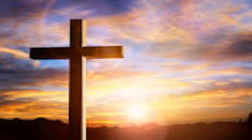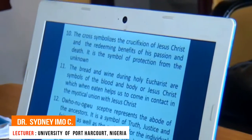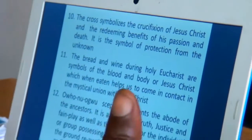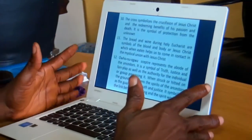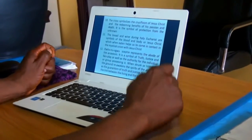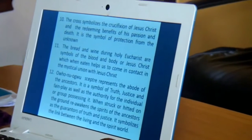Then we have the cross — the Christian cross — which symbolizes the crucifixion of Jesus Christ and the redeeming benefits of his passion and death. In some churches, they wear it on their neck, believing that when anything happens, that chaplet would keep them safe or protect them from danger. The bread and wine of Holy Communion are symbols of the blood and body of Jesus Christ, which help us come into contact and communion with the mystical powers and union with Christ.